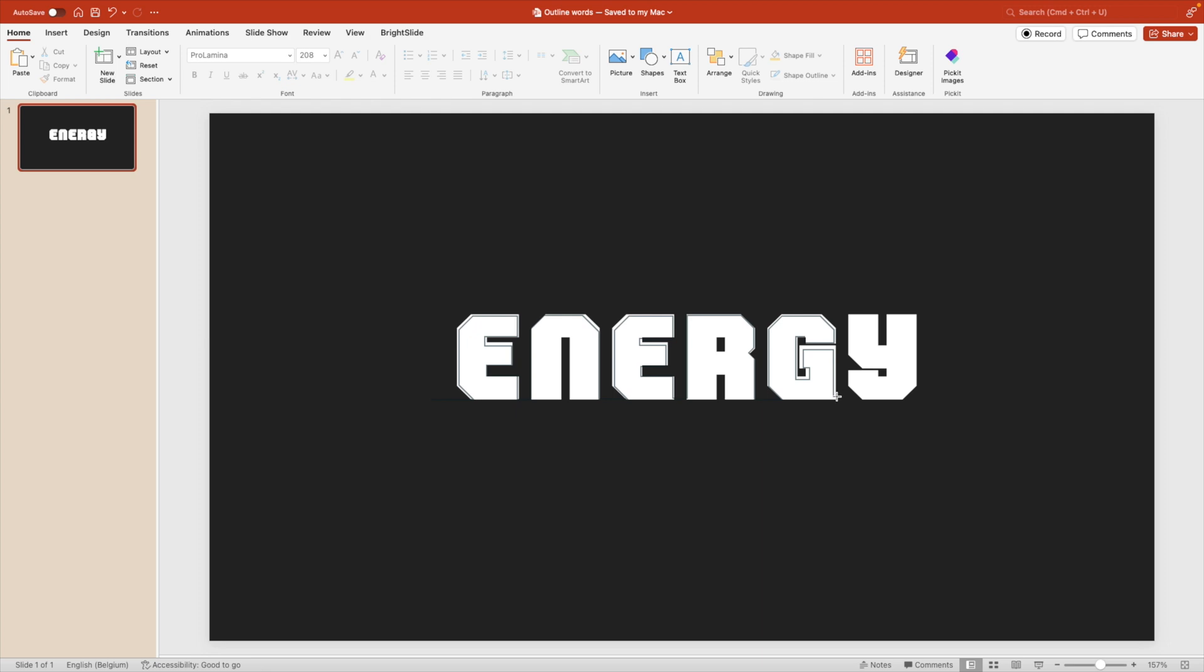And also here at the bottom, it goes straight to the bottom. I want to give that same angle here so that we're consistent with our letters. And for the Y, I'm doing the same. So I'm just holding shift key here and you can speed it up once you get used to the clicking.